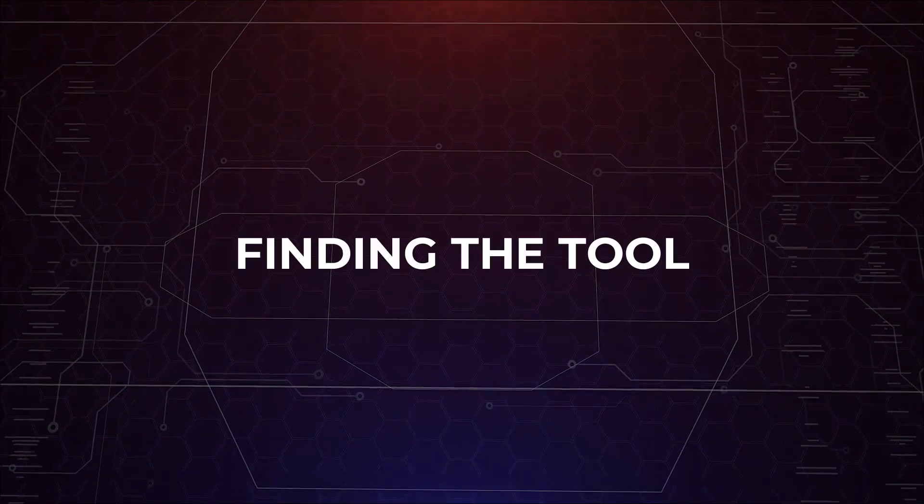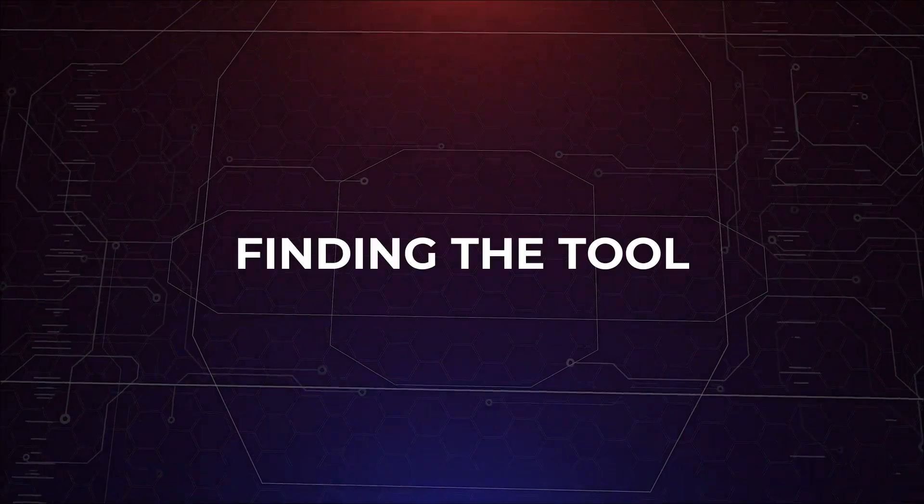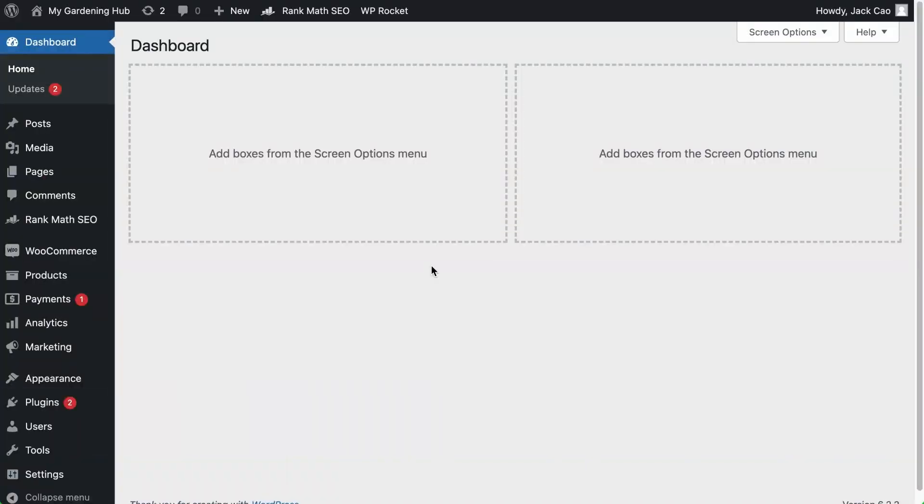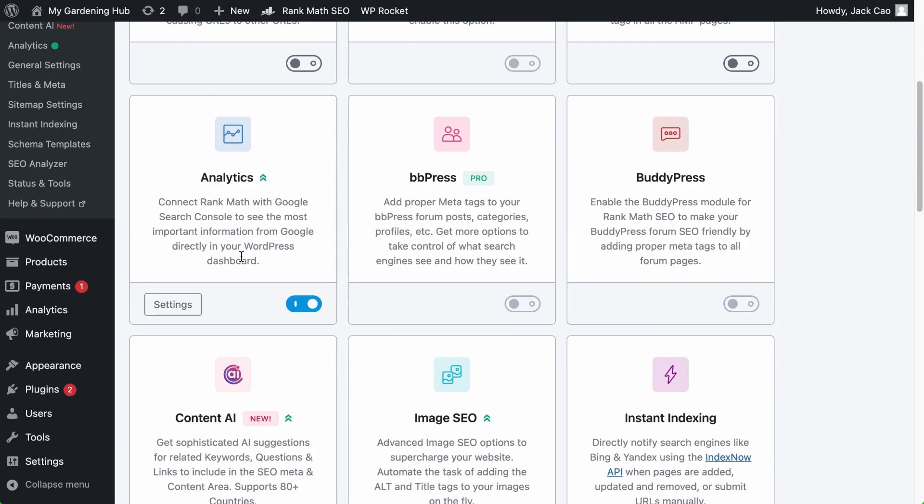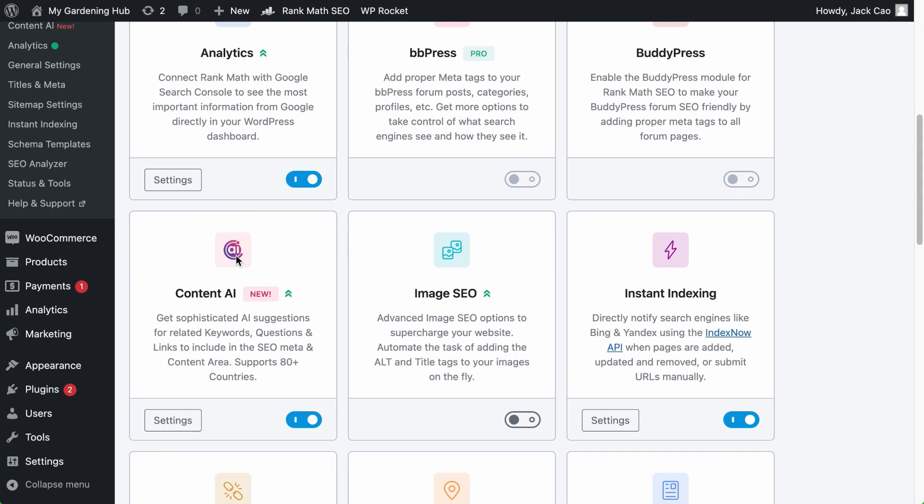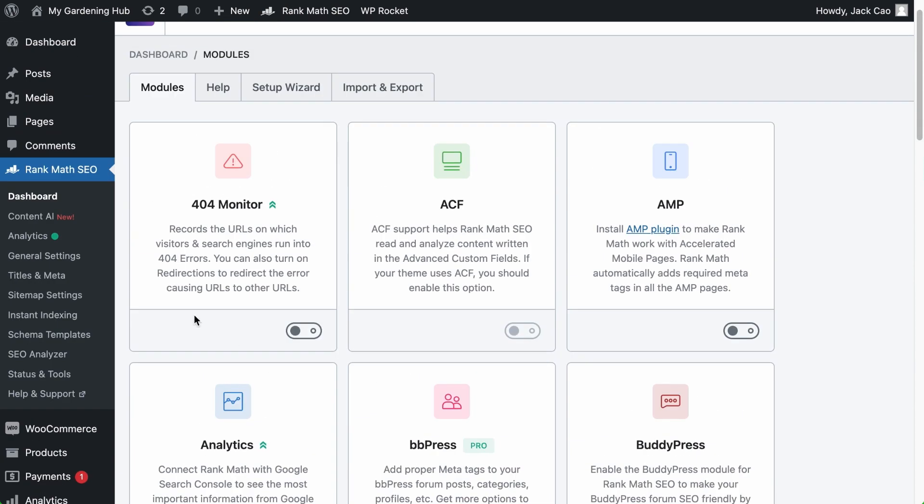Alright, how do you find this Instagram Caption Tool? There are a couple of places you can find the Instagram Caption Tool. But first, on your Rank Math dashboard, you've got to make sure that the Content AI module is toggled on and you will see the module added here.